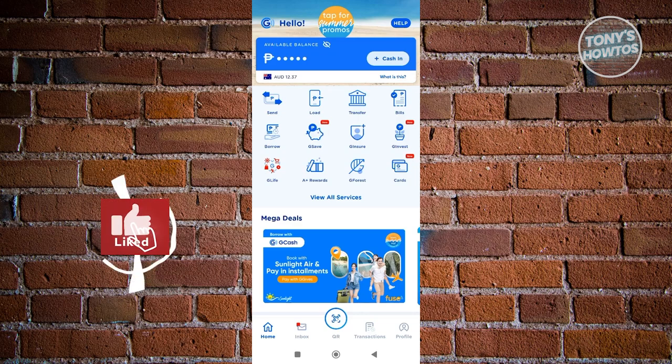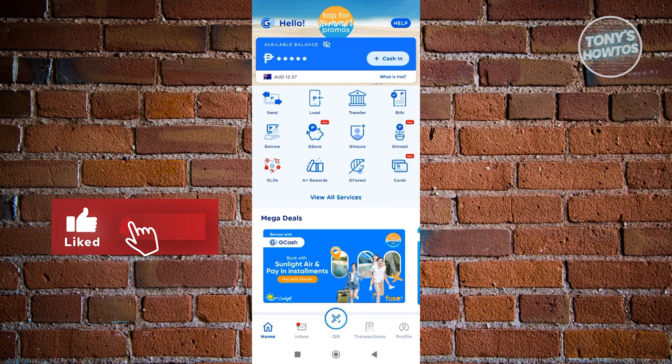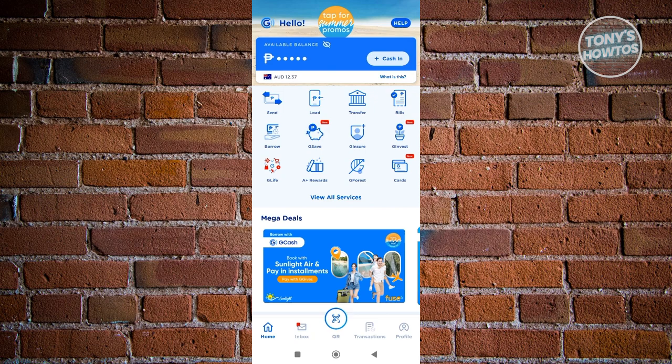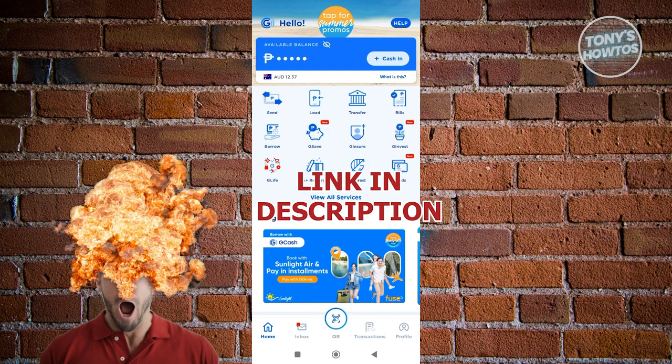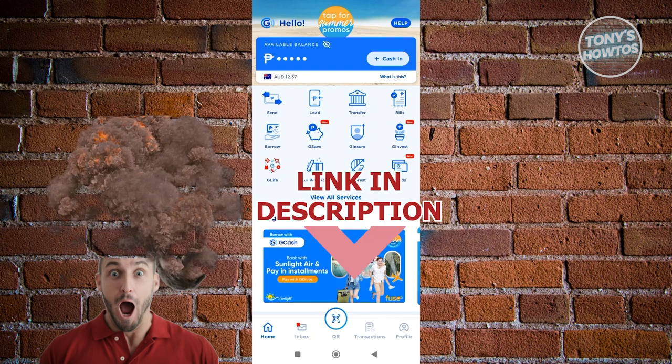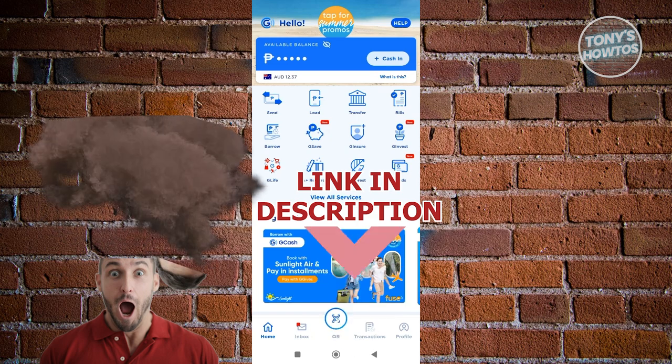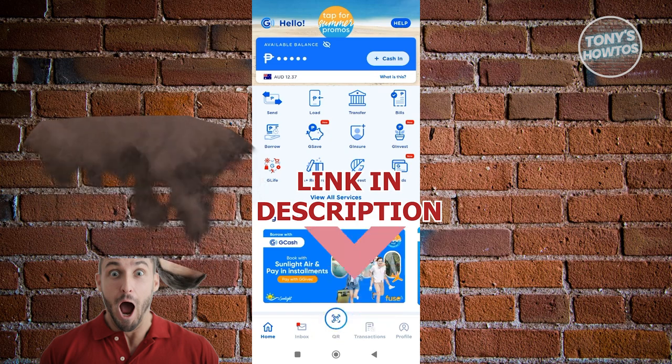Hey guys, welcome back to Tony's How To's. In this video I'll be showing you how to activate GCash Mastercard online. Before we start, hurry up and check out our latest software just under this video. So let's get started.